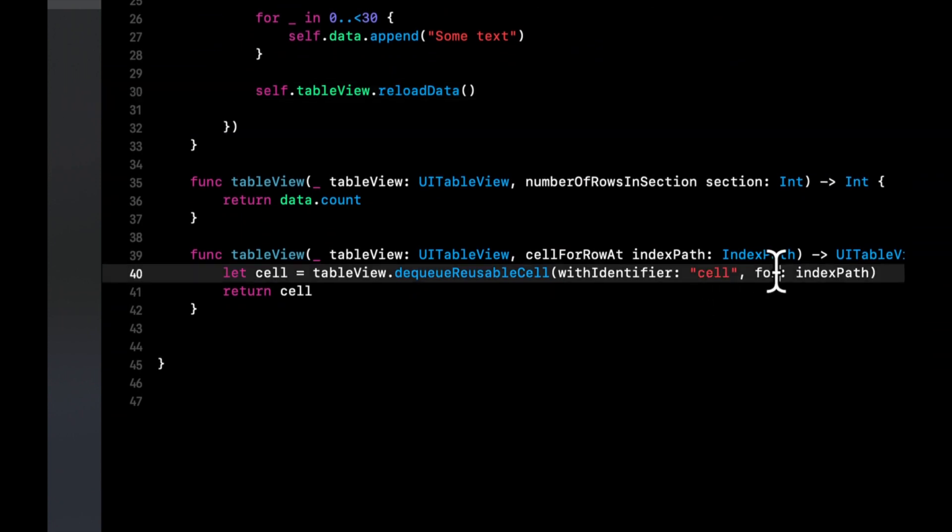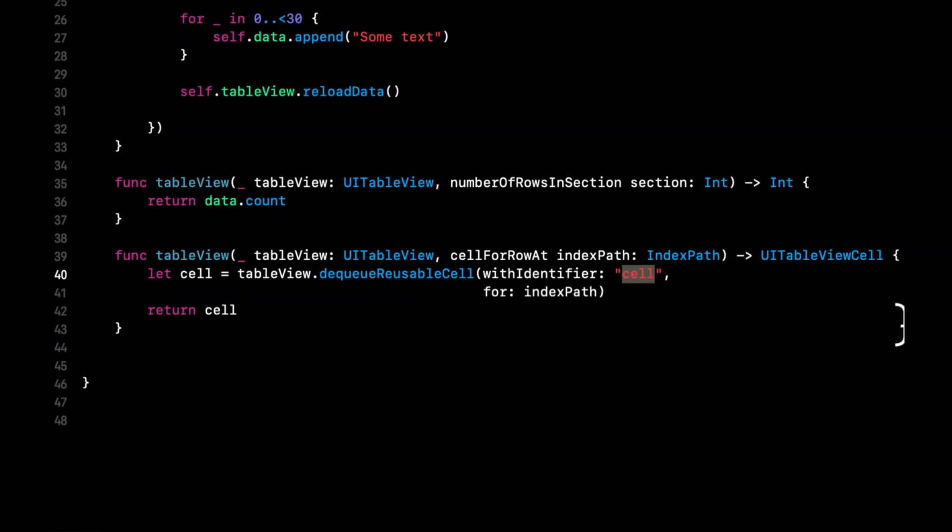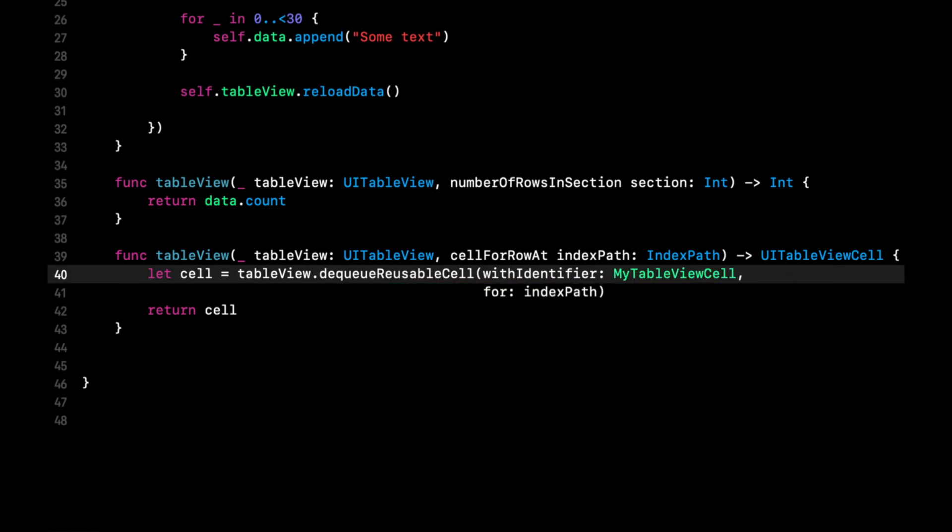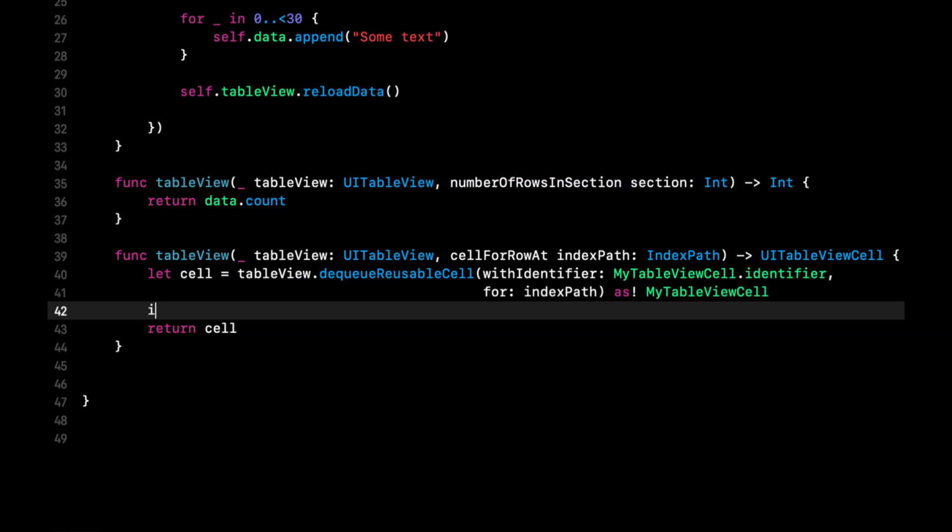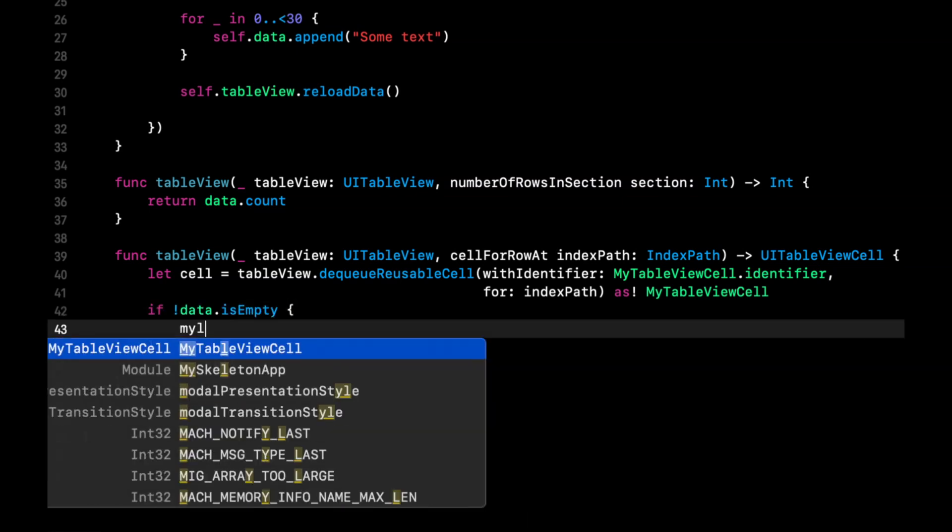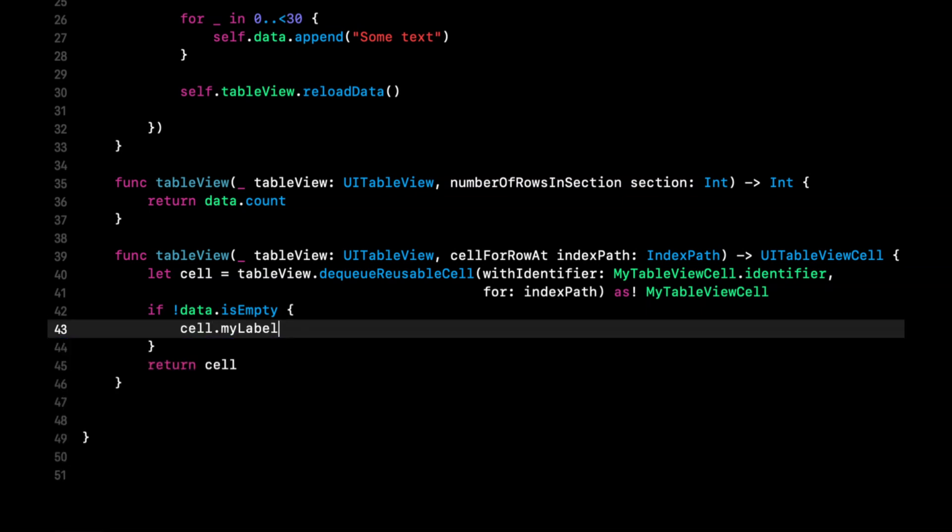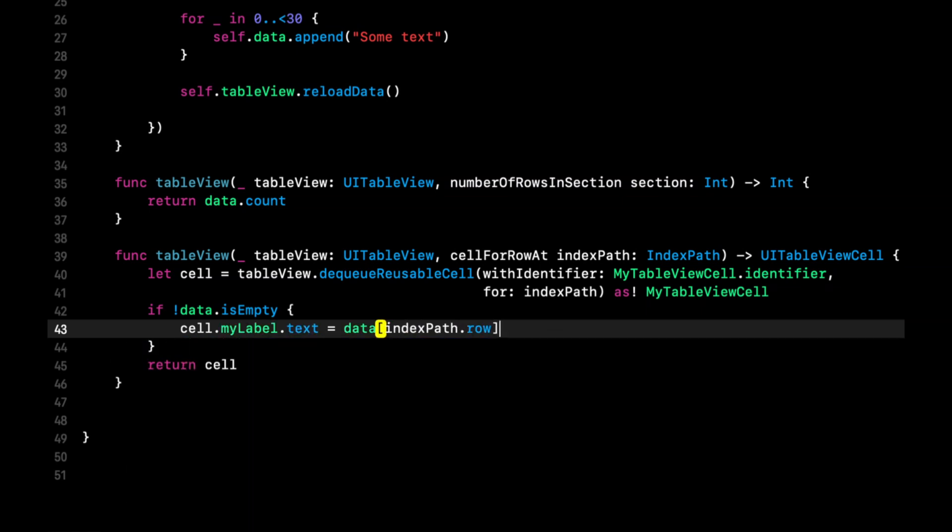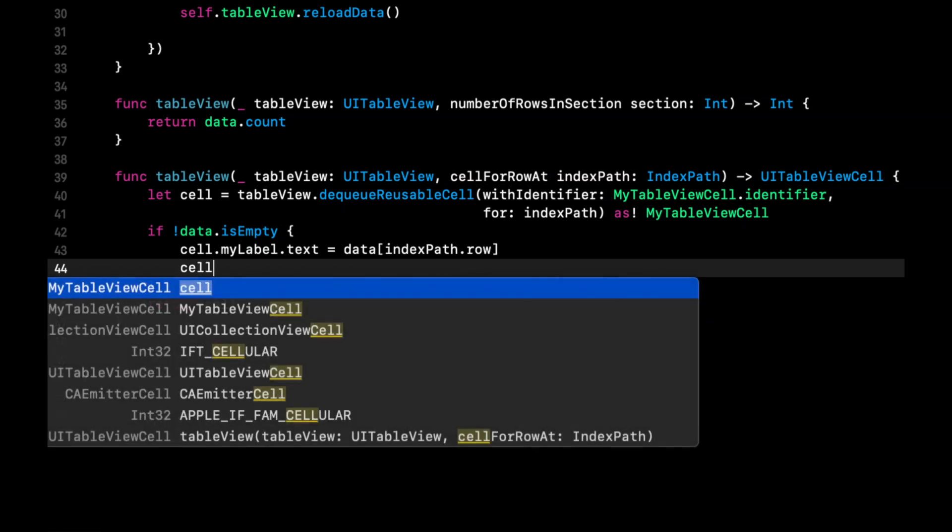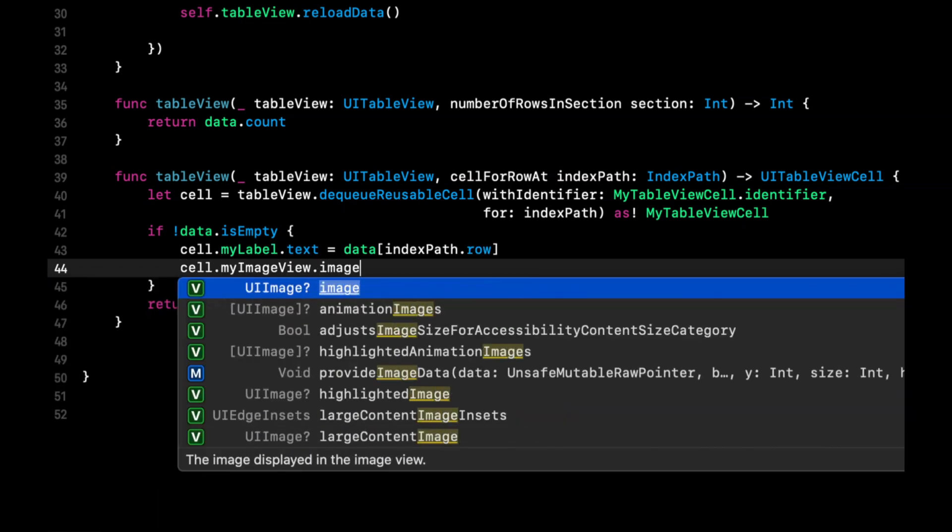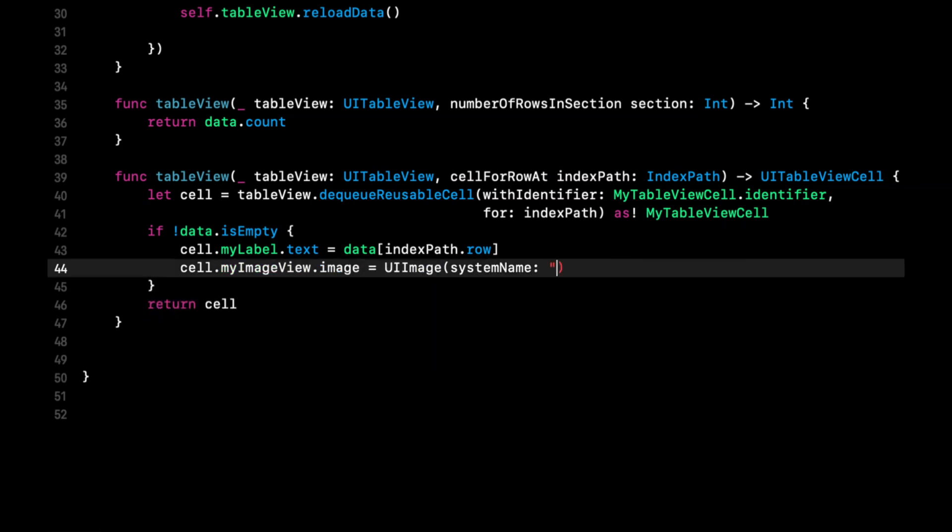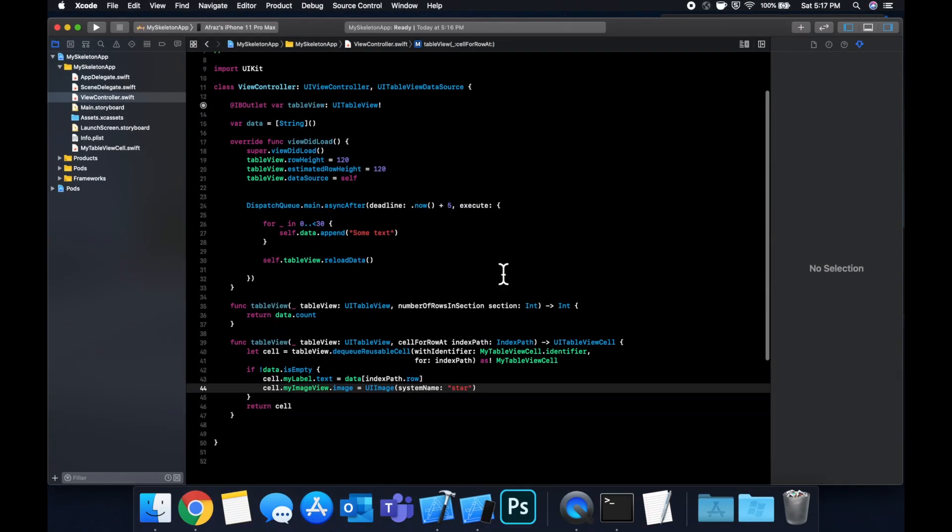Now in this table view, we want to change this identifier to be my table view cell dot identifier, cast this cell as a my table view cell. And we're going to say if data isn't empty, cell dot my label dot text will be data at that element in data. And let's also set an image for the my image view. And we're going to say it's an image. And we're going to use a system image called star. And that should be our basic table view setup.